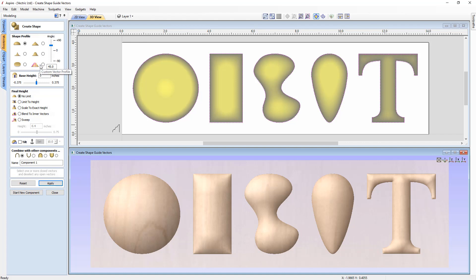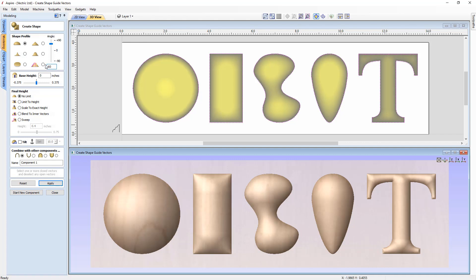Now let's look at the height options. Using a curved profile at 60 degrees, the height the shape reaches is based on the actual width of the vectors used. The Create Shape tool creates a profile with an angle and stretches it across the width of the selected vector. A large circle has a wide width, so the curved profile stretches across at that angle, creating quite a lot of height.